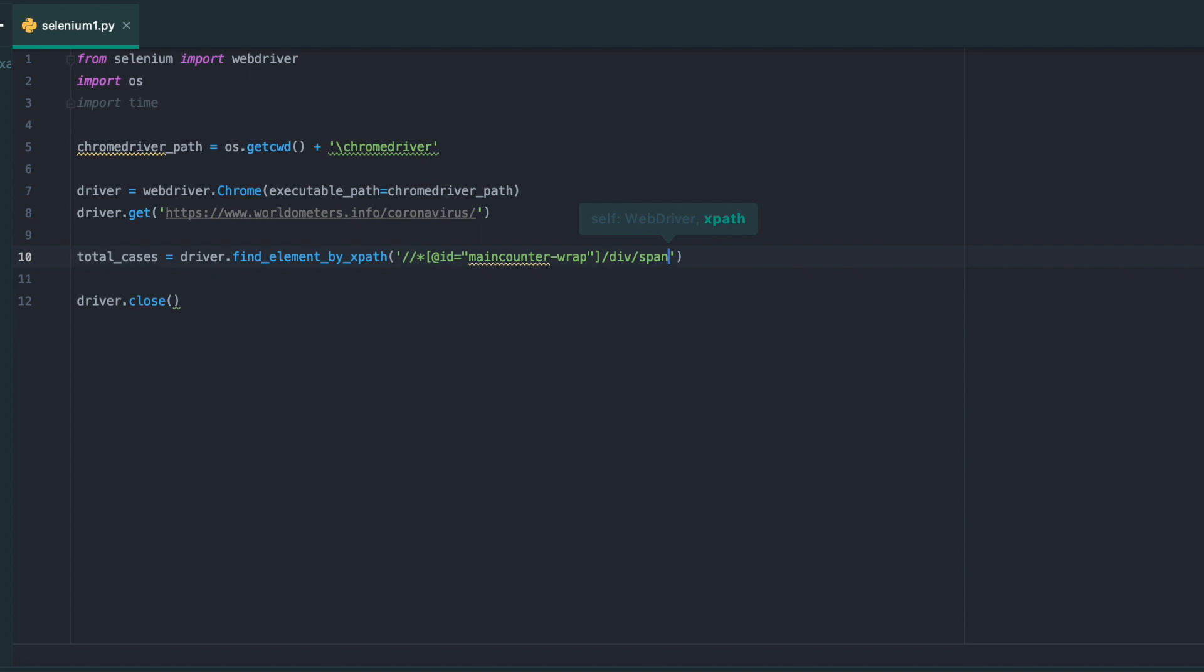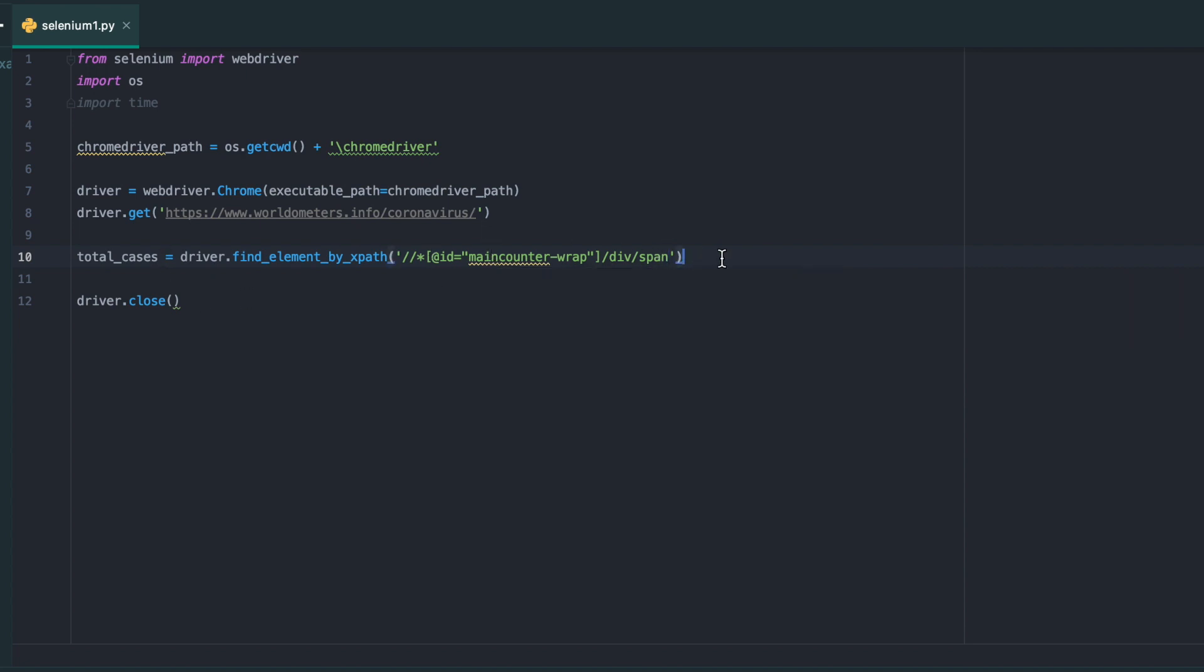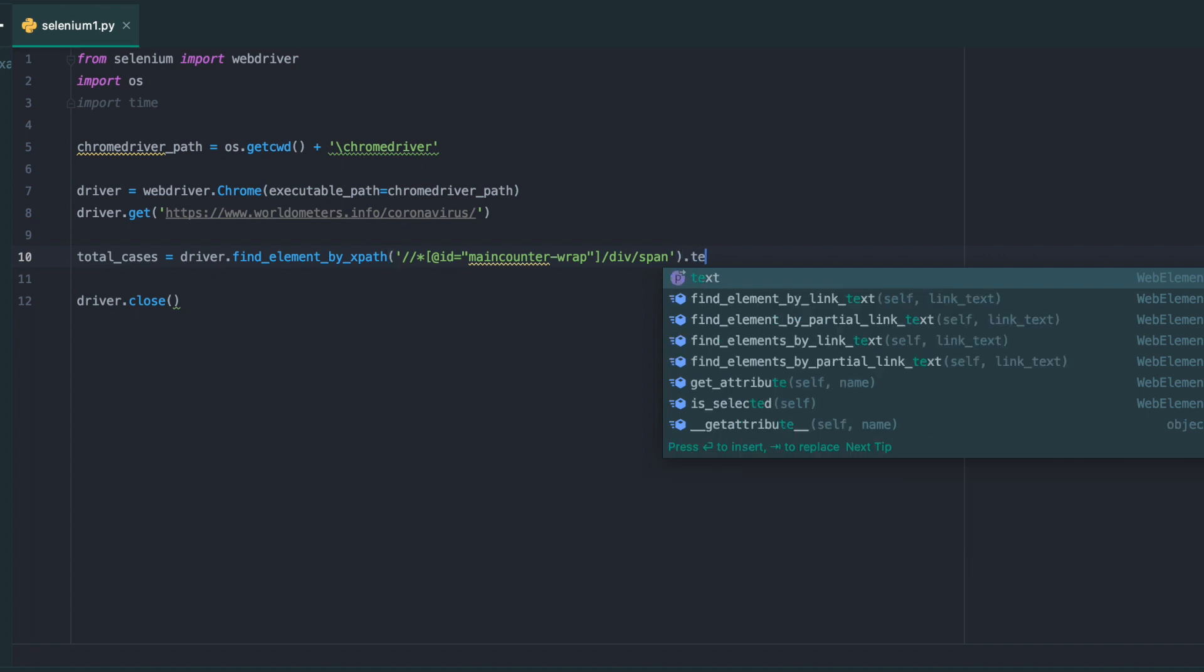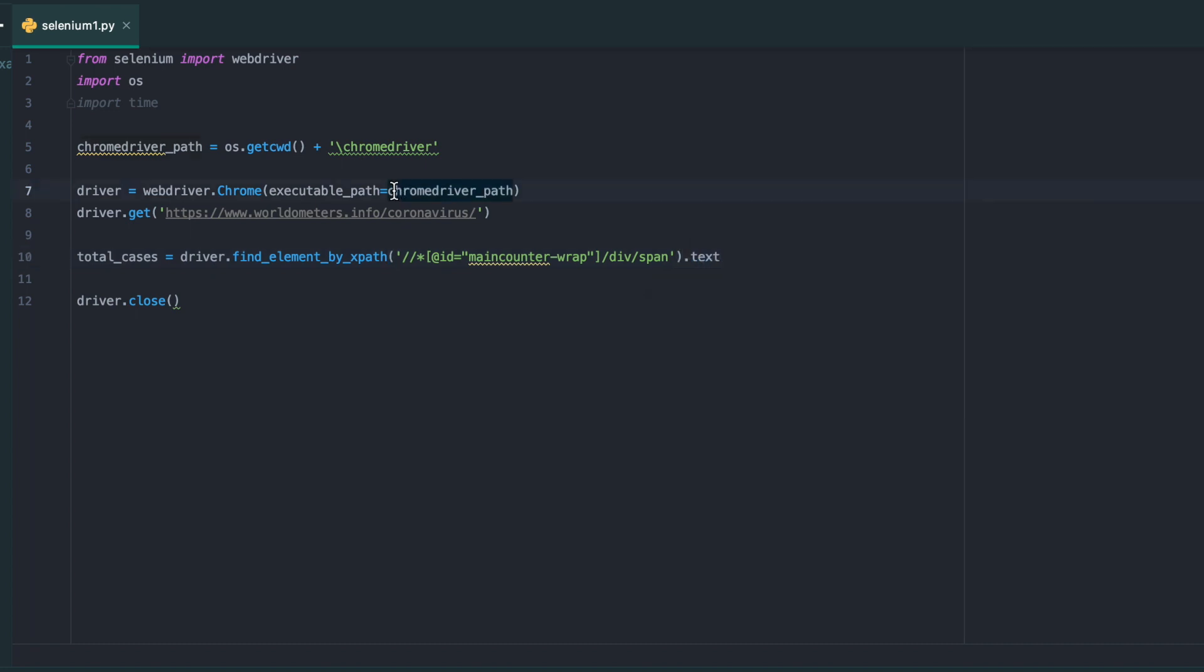As you can see, I did it by ID, then wrap. ID is basically an attribute where the ID equals main counter wrap, and then it's going to go down into div and span. Then I'm going to look at text in order to grab the numbers.